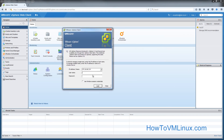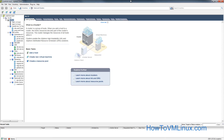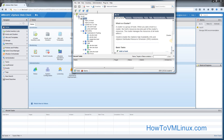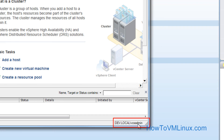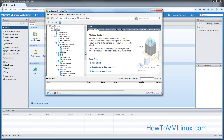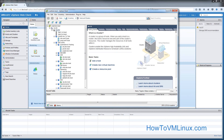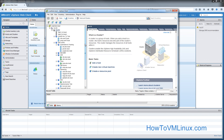We're also going to make sure it works with vSphere client as well, because many users still prefer using vSphere client. That works as well — we are in, and you can see at the bottom dev.local is the domain and vcsadmin is the user. So that's all done and all working. I hope you found this tutorial useful — please share it as much as you want, and do visit my website at howtovmlinux.com. Thank you.